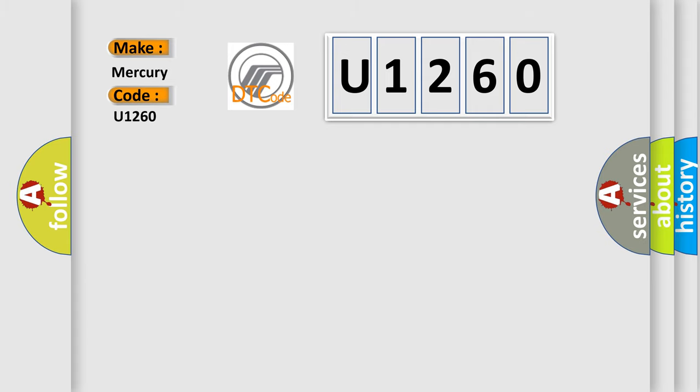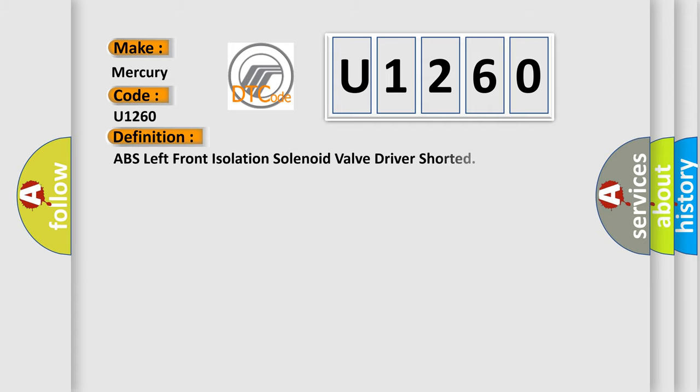The basic definition is: ABS left front isolation solenoid valve driver shorted.